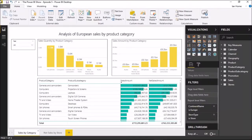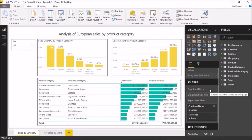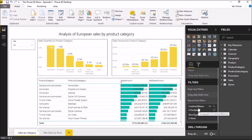This is the report we're going to be working with today. It's fairly similar to reports used in previous episodes in this series, and for the purposes of today's demo it's going to be restricted to showing sales of products by stores based within Europe. I'm going to start off by looking at the button feature, which was added with the April 2018 update to the Power BI desktop.